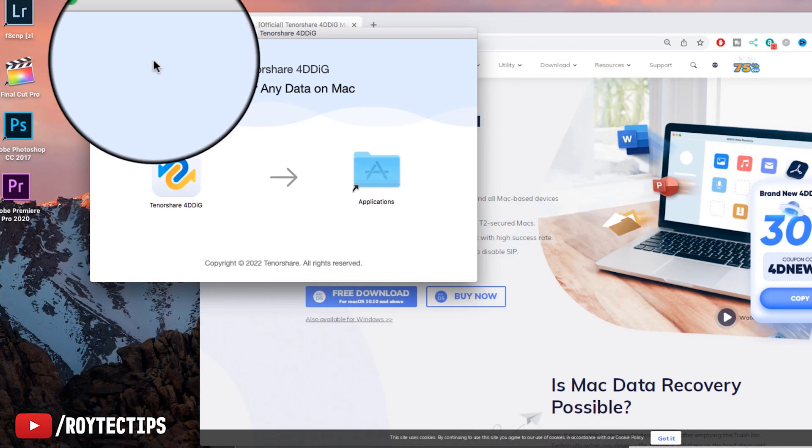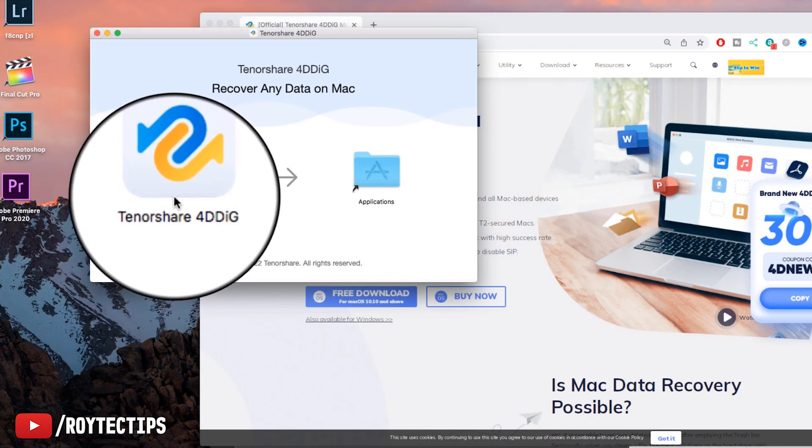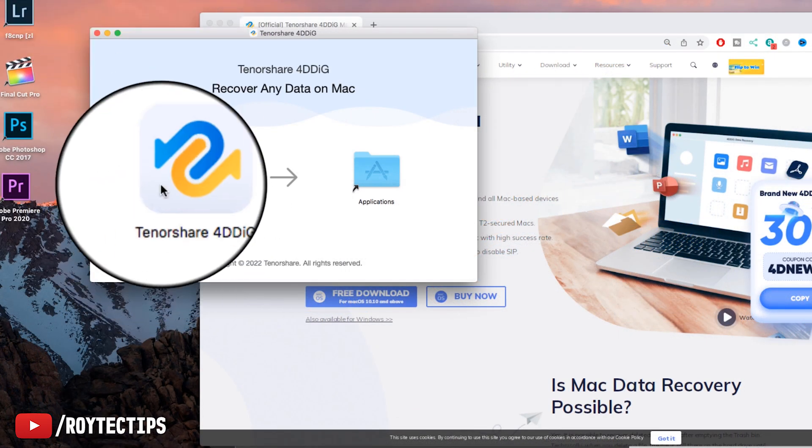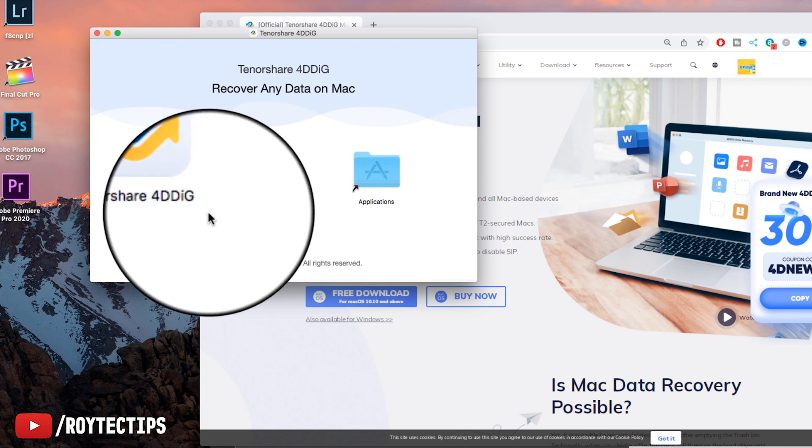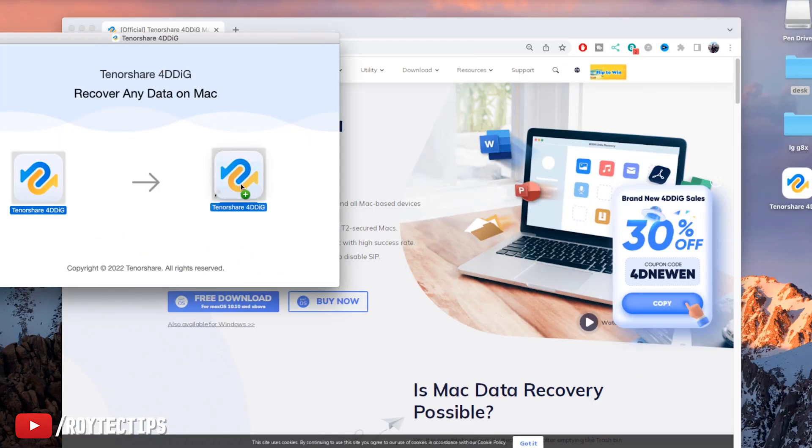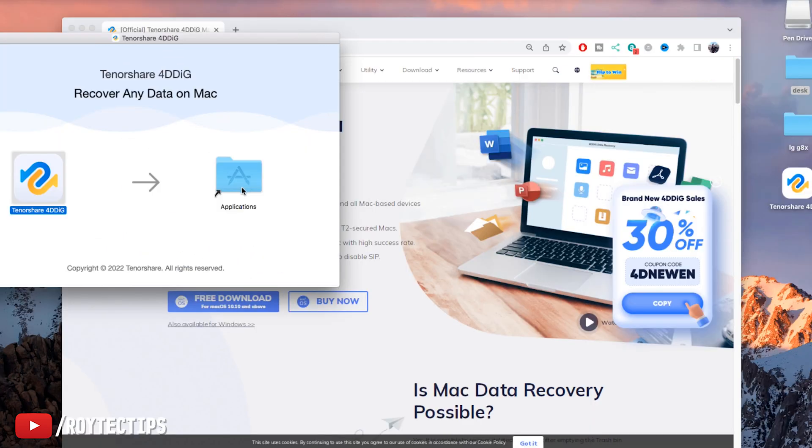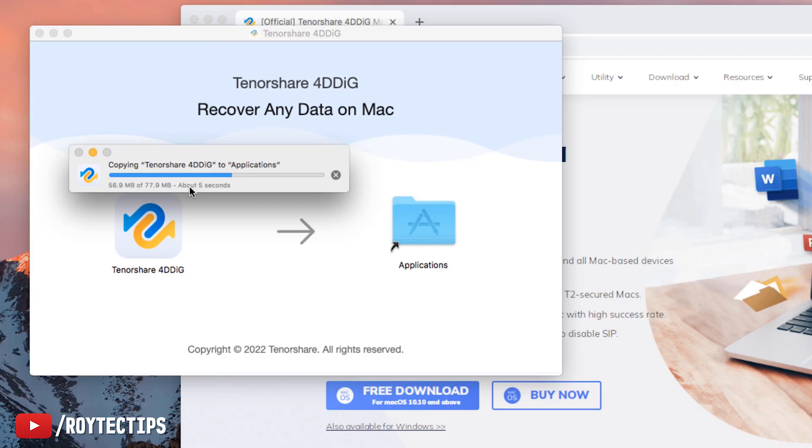Now you need to drag and drop this Tenorshare 4DDiG icon into Application folder to install the software.